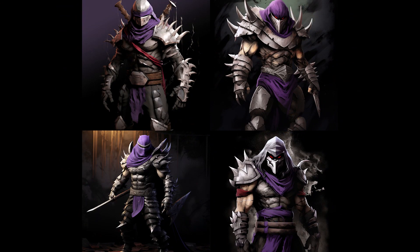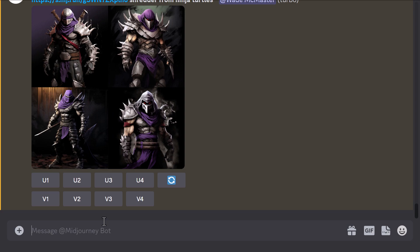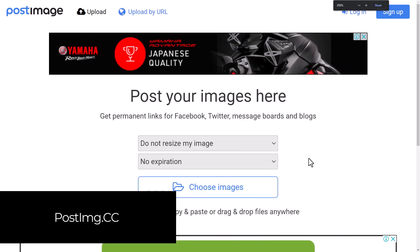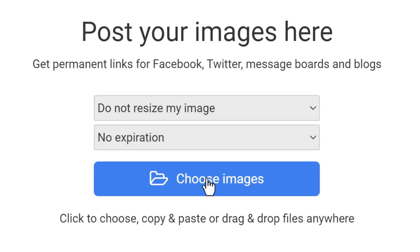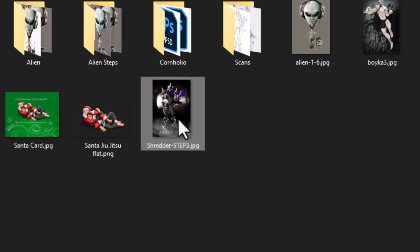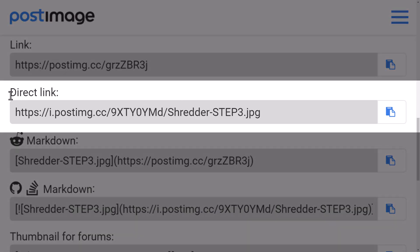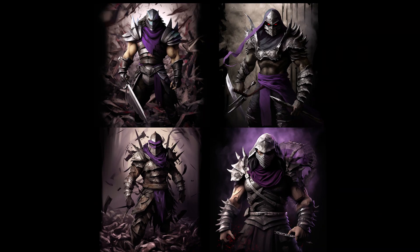Some people have had issues using Discord for that same reason, so here's another solution: postimage.cc. It basically allows you to choose an image from your computer, upload it, go down to the direct link, copy that address, head back to Discord, paste it in, and you've got your prompt and image.